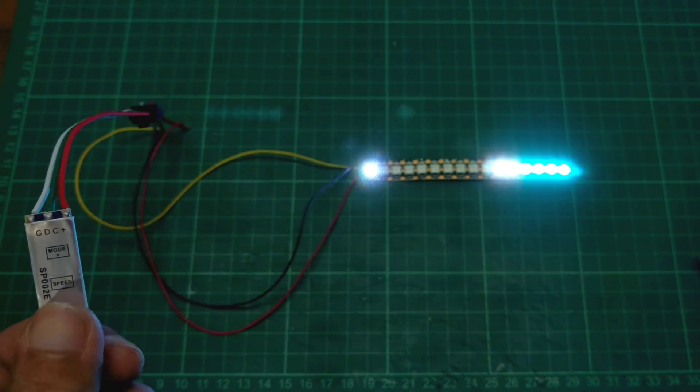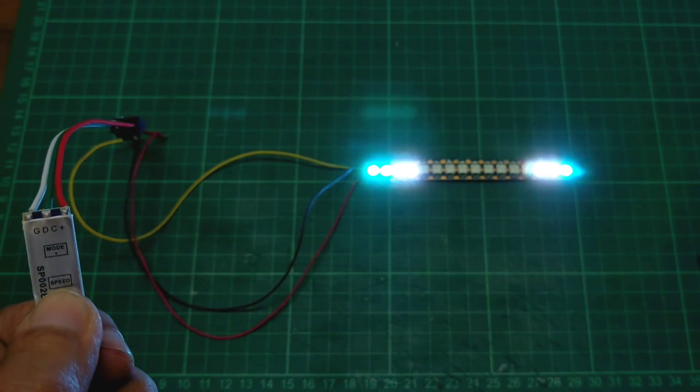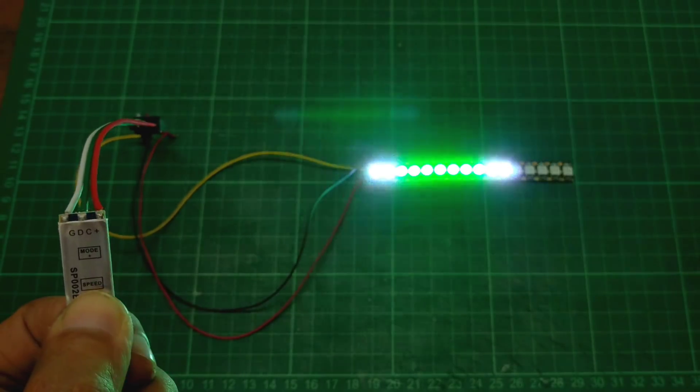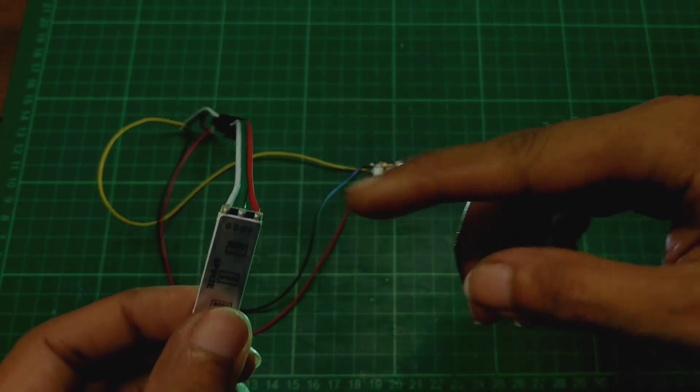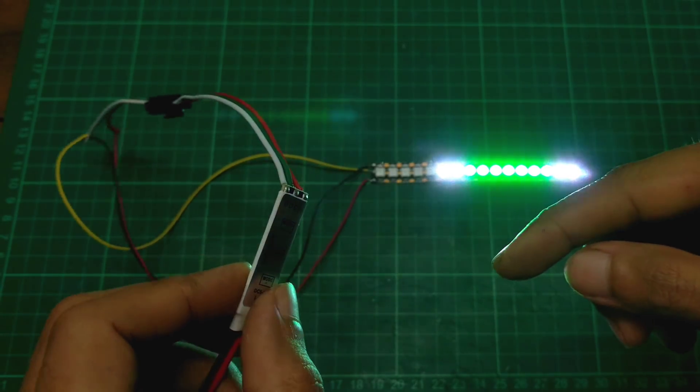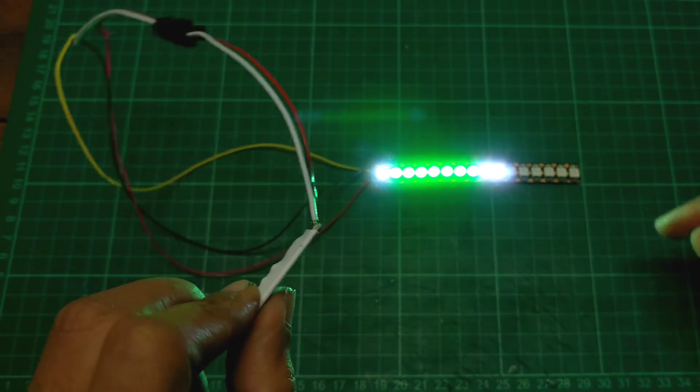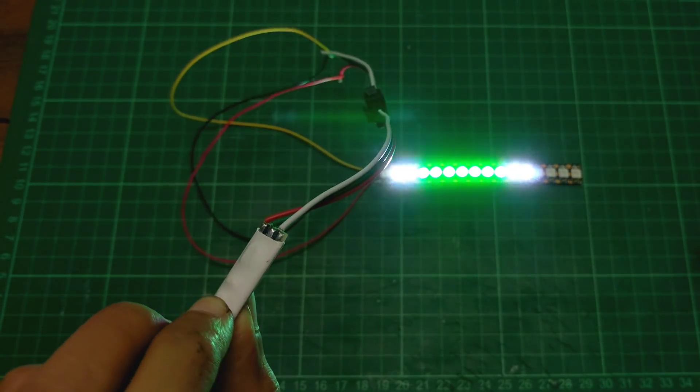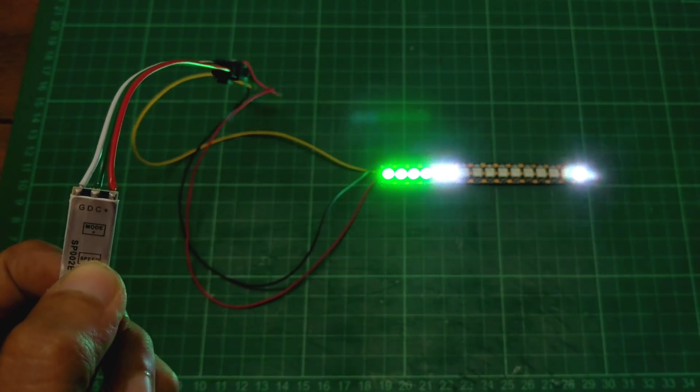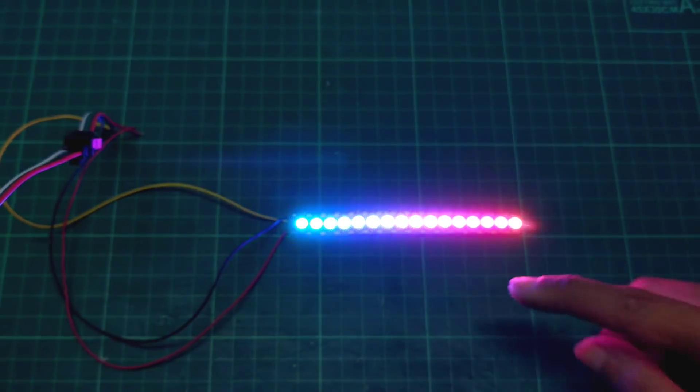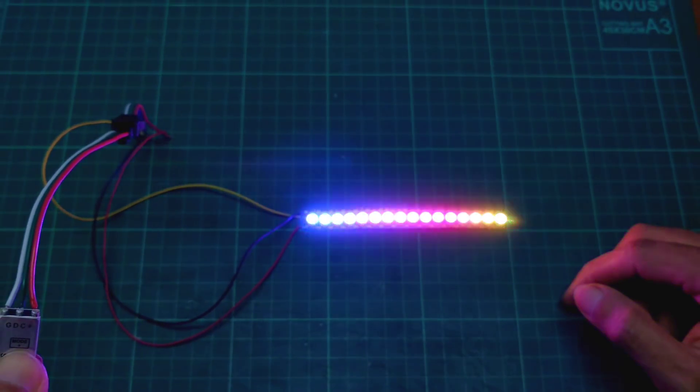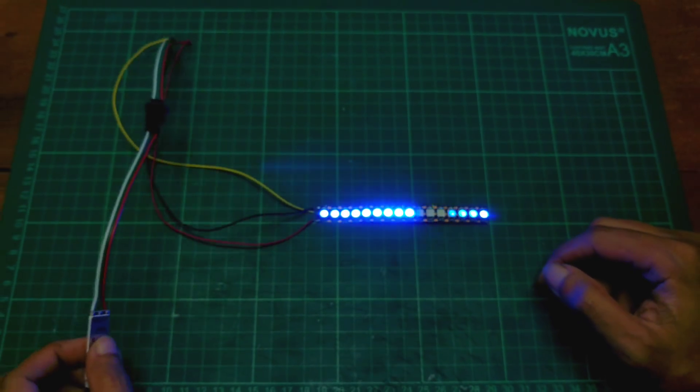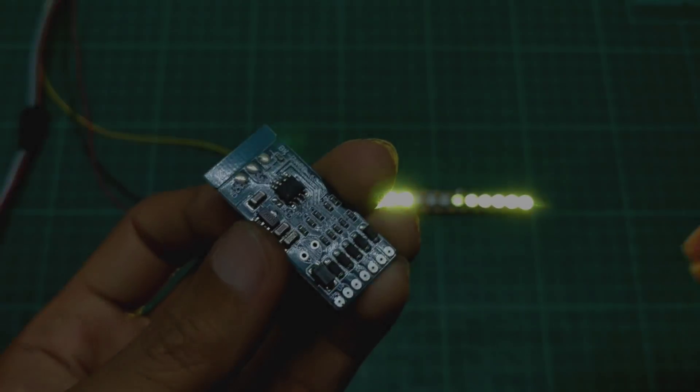Seperti ini mode-modenya. Bisa cepat juga. Ini modulnya juga bisa dibikin otomatis pindah-pindah sendiri dengan menekan tombol speednya ini agak lama bro. Ada yang mode pelangi juga.